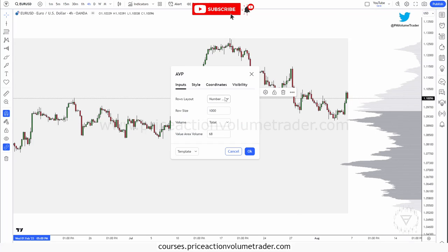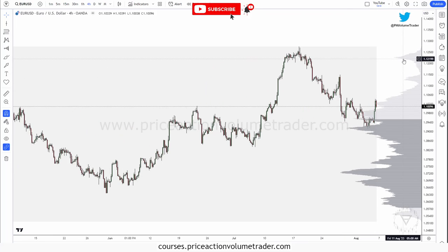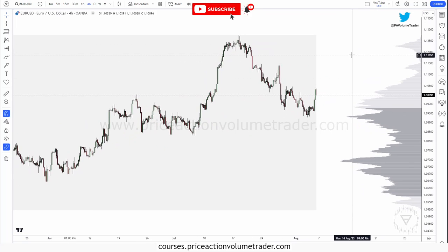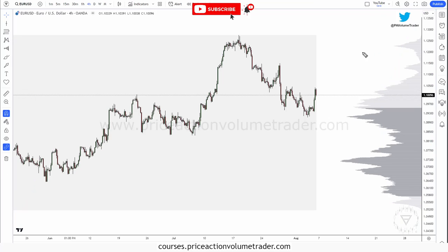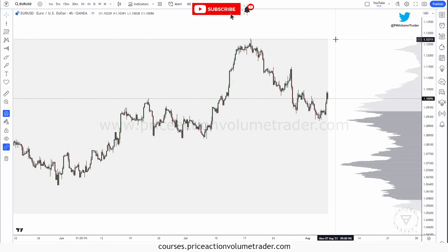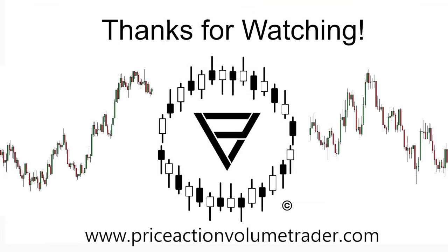That's pretty much it — the summary of the video. Double-click the profile to bring up all the settings. This is a very useful tool because now you're able to have a profile anchored all the way to the right edge of the chart or the left edge. If you have any questions or comments, leave them below. Remember to subscribe so you don't miss any new content, and I'll see you in the next one. Take care.